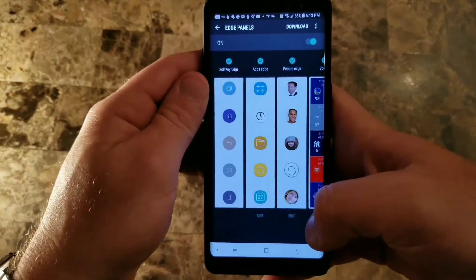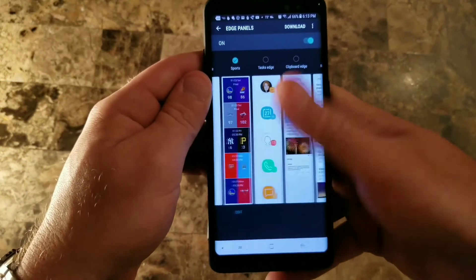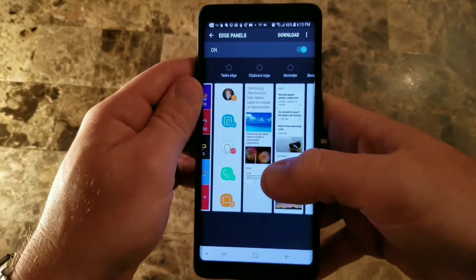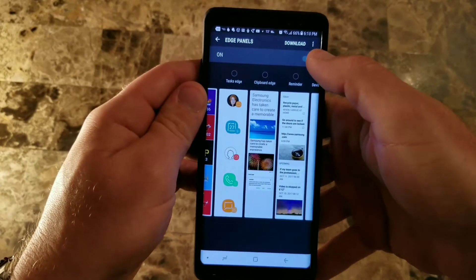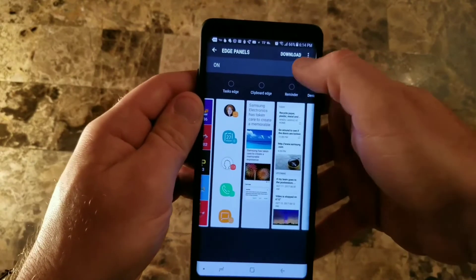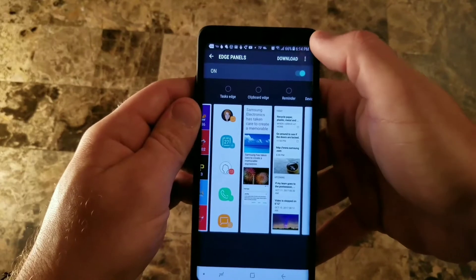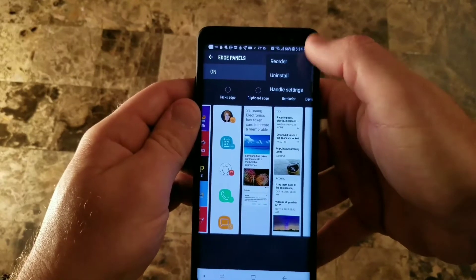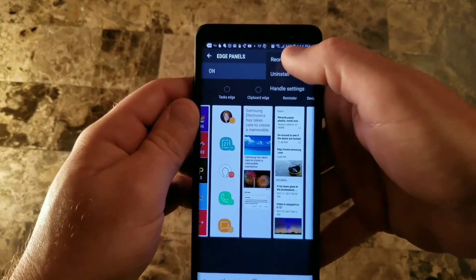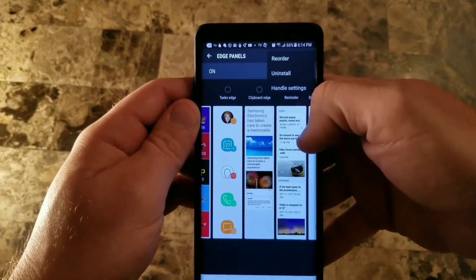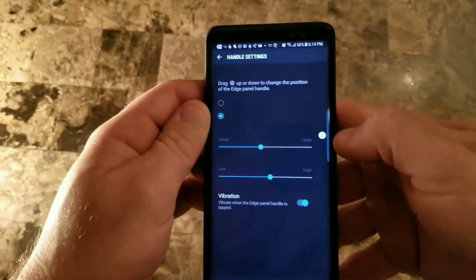Back in the main settings screen you can choose which panels you want, download them, or turn the edge panels completely off with the toggle. You can also hit the three-dot menu in the top right which lets you reorder them, uninstall some, or go to handle settings.